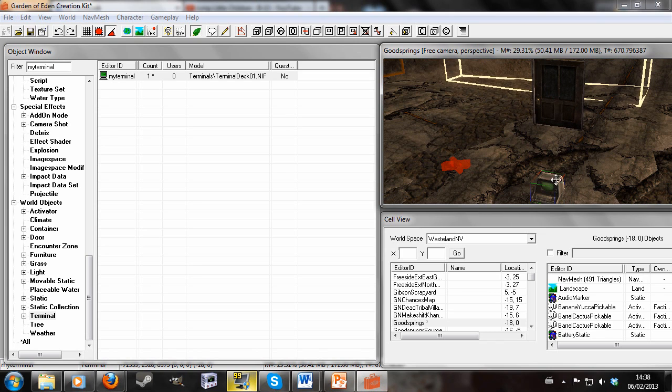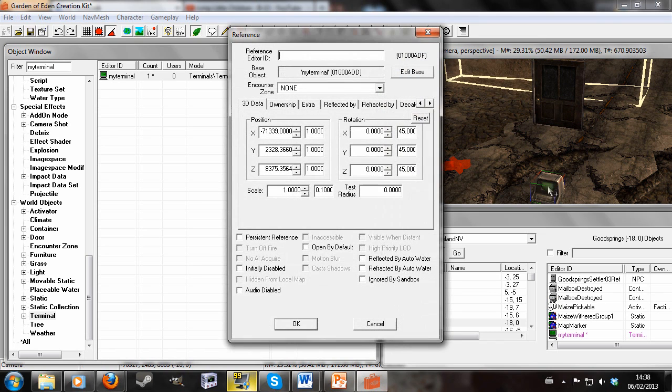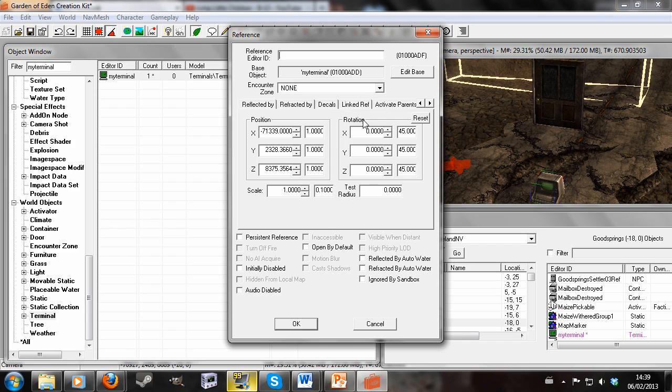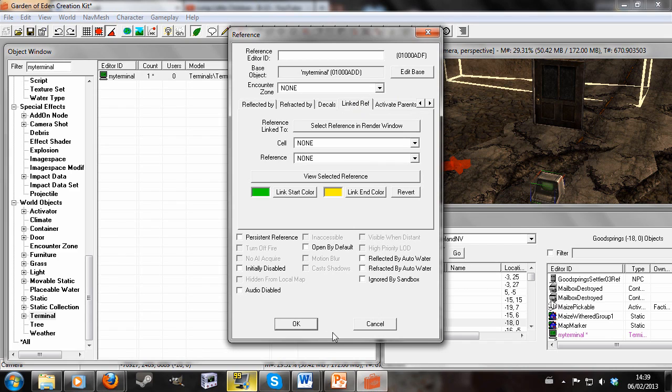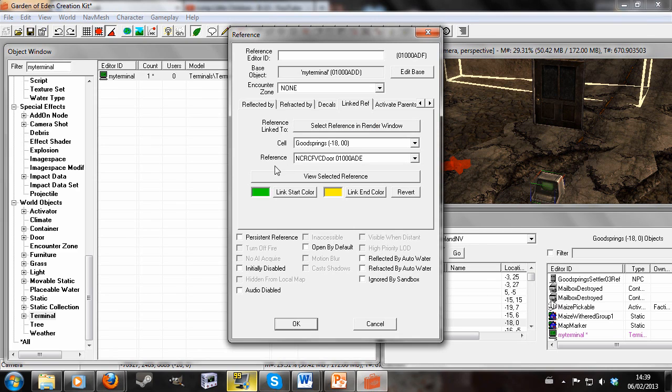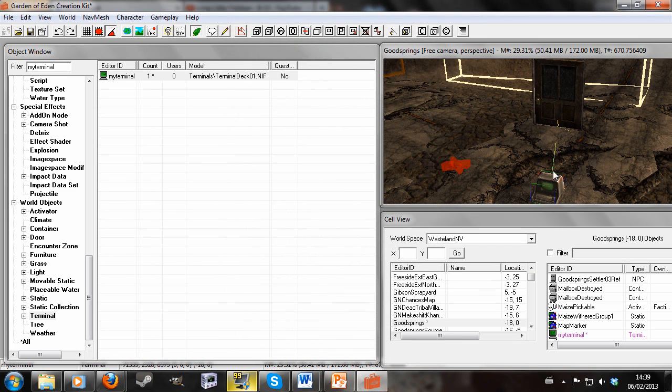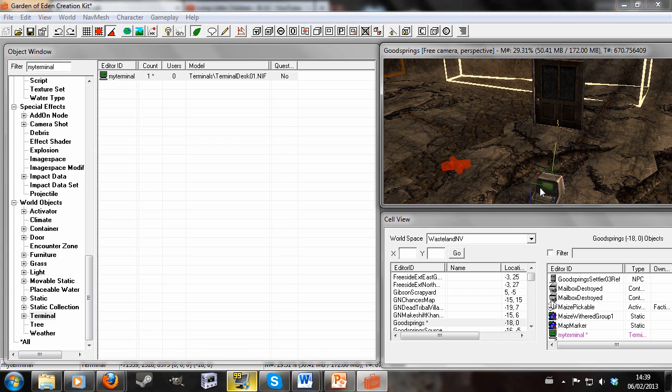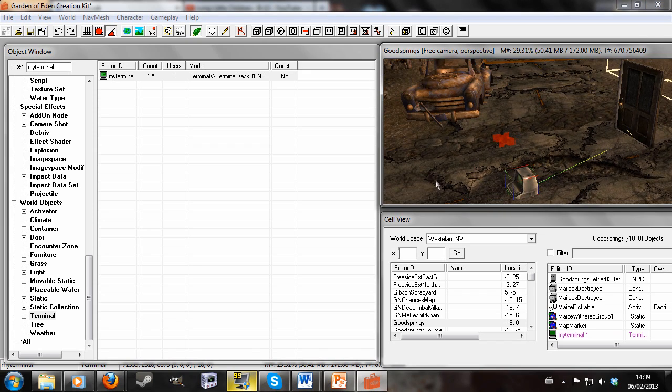So next up we're going to double click the terminal and go along to Linked Reference. And we'll click that. And this is where the persistent reference was important, because we're now going to select a reference in Render Window and we'll double click the door. Like that. And you can see our door has been selected. So hit OK and this green or yellow line should appear.